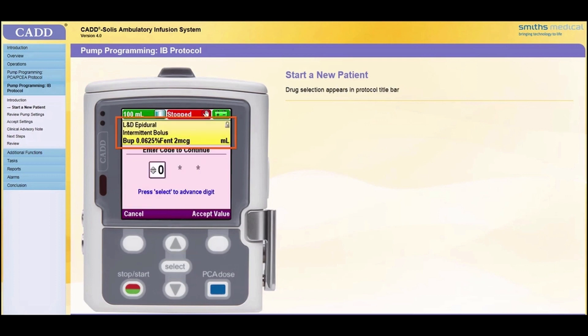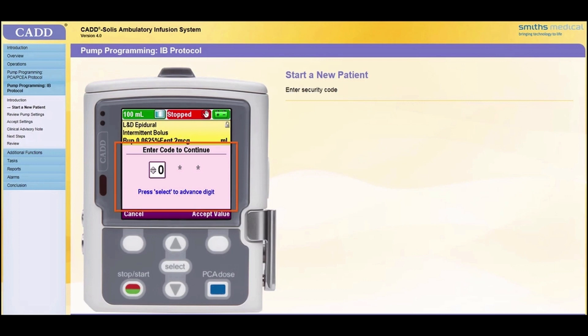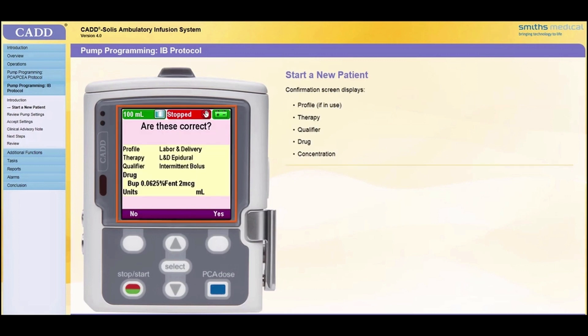The drug selection is added to the protocol title bar so that the complete protocol name is displayed. If the drug selection contains a long single drug name or multiple names and concentrations, the text will scroll on the screen. Once you enter the correct code, a confirmation screen is displayed. You are asked to confirm that the therapy, qualifier, drug, and drug concentration are correct.